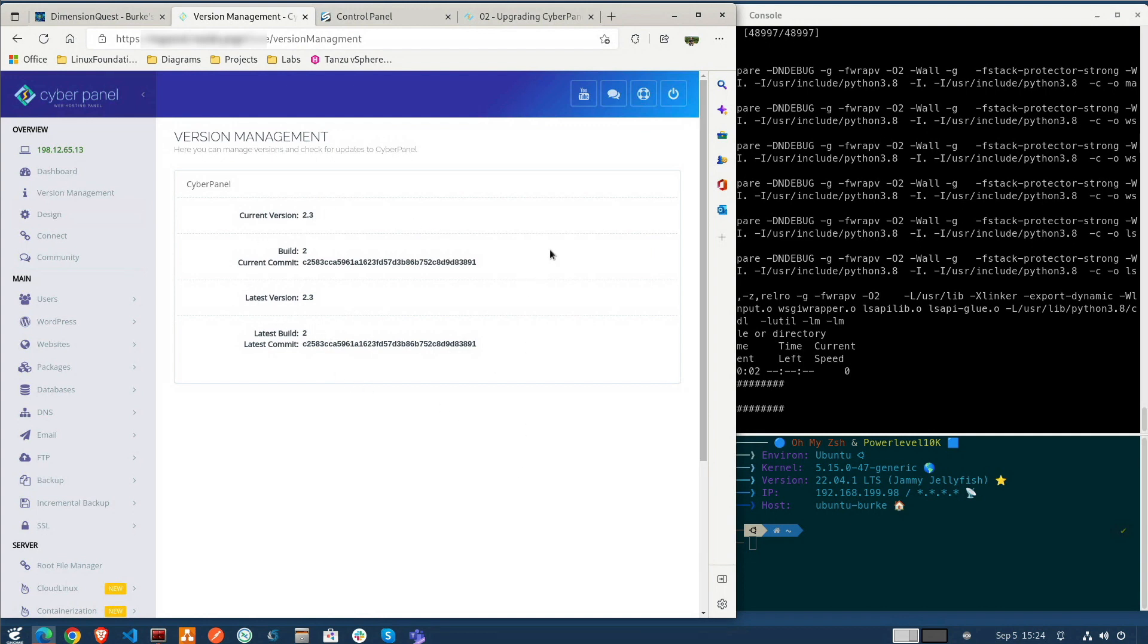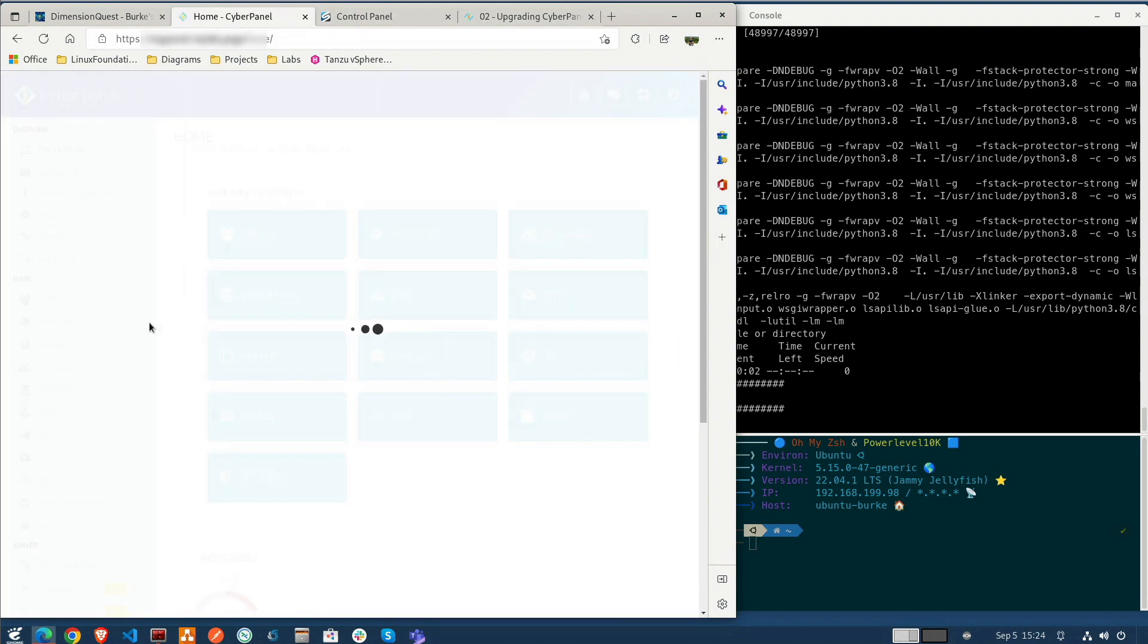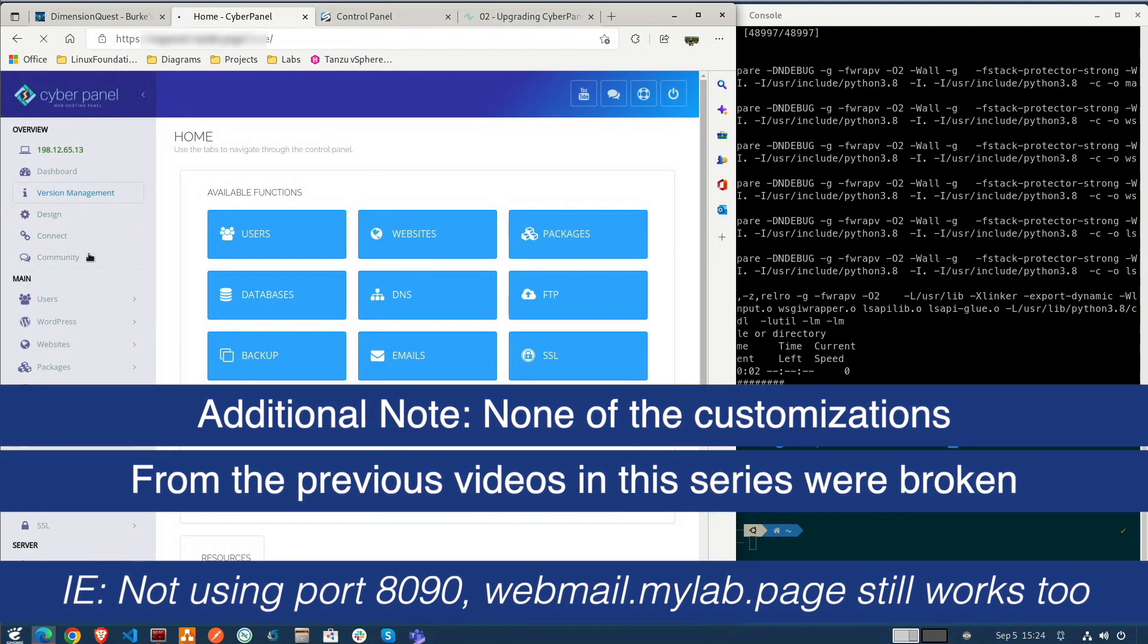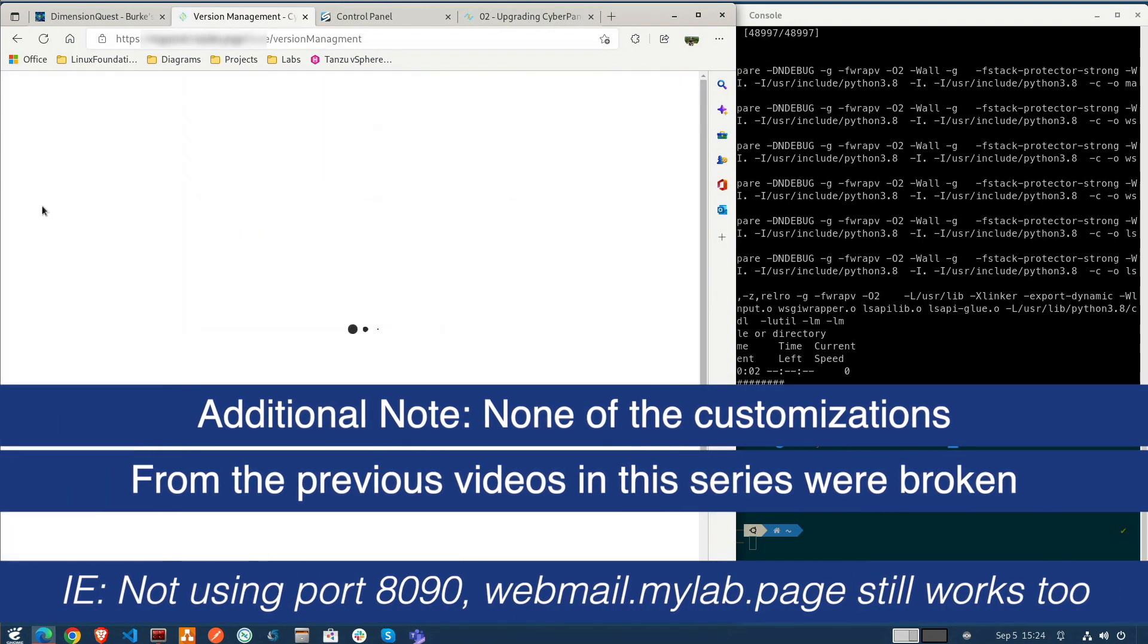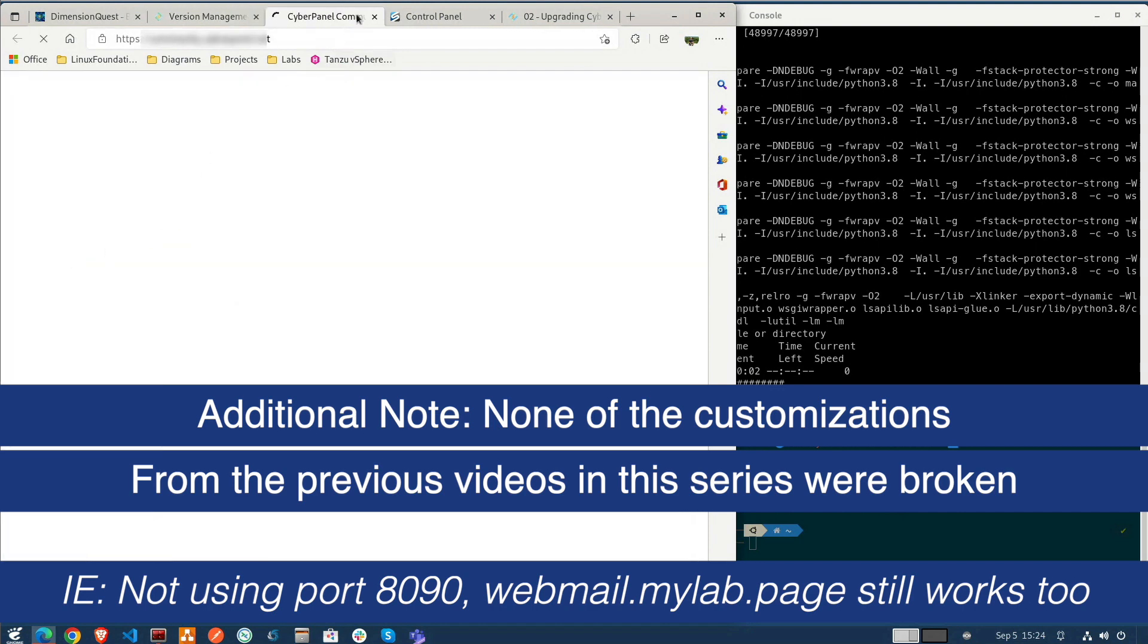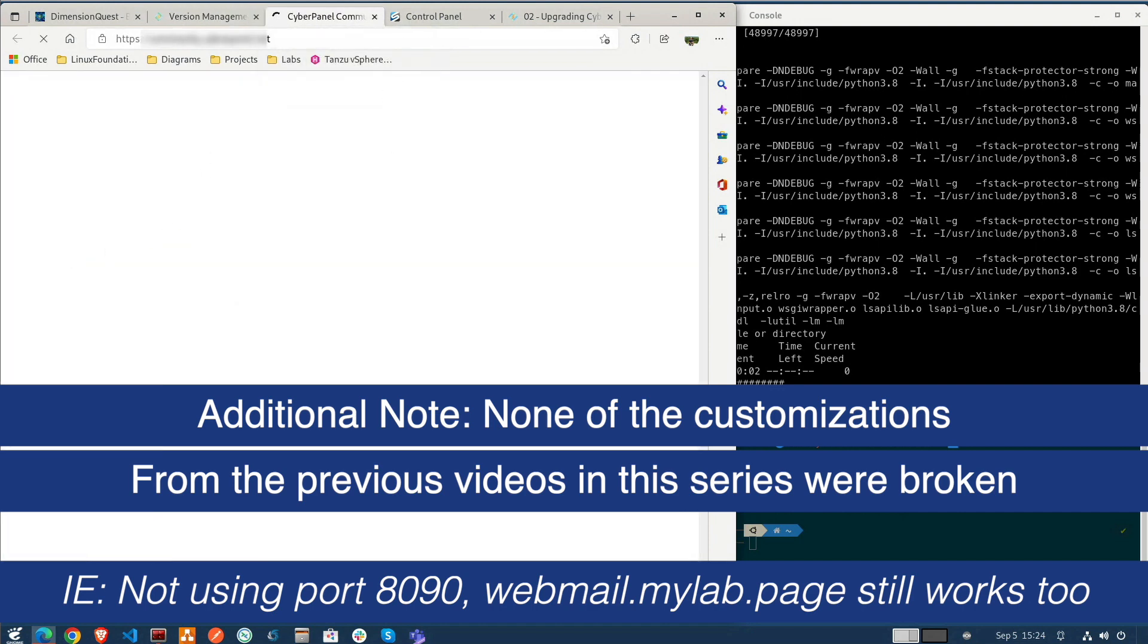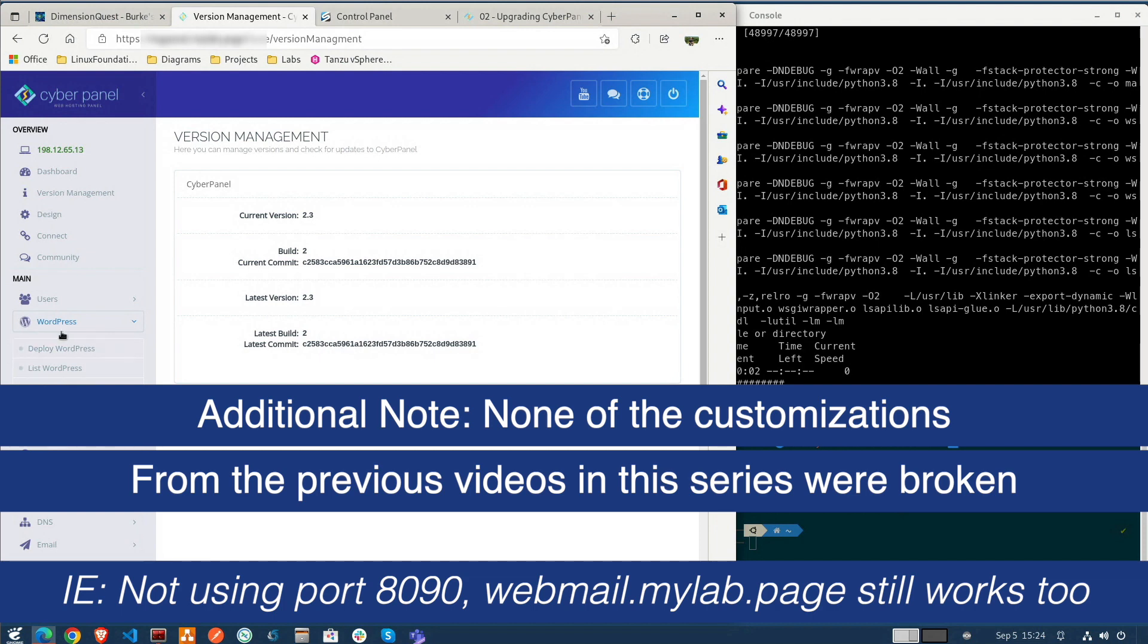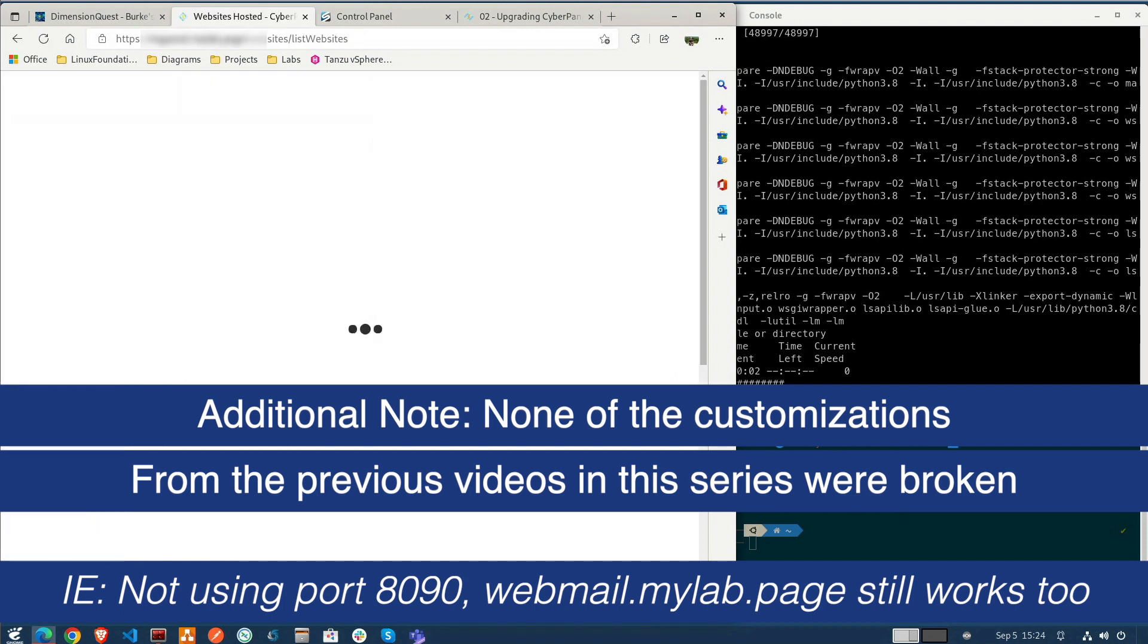I was able to log in so that didn't break. Dashboard. Okay all right let's take a look at our website here.